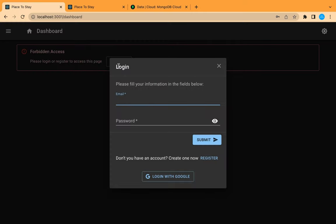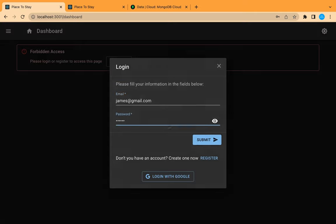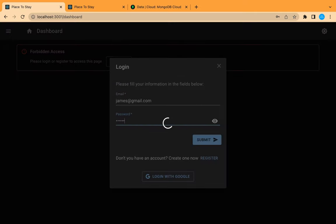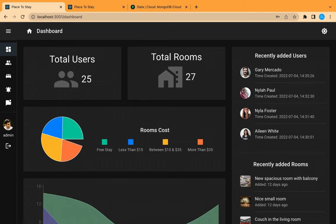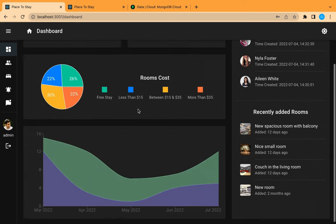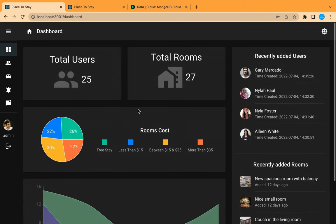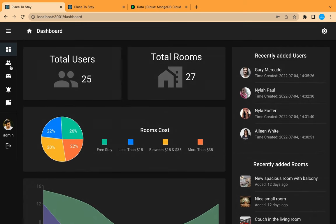Hey guys, we are going to continue building our dashboard. In this video we are going to work on the table of the users — how to list and manage our users in the system.